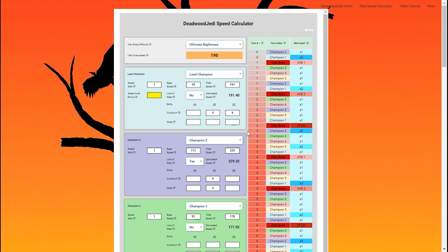And that's going to cover the basics of skills and how to use them with the speed calculator. There are some more advanced problematic possibilities, and we'll go over those in a later video dealing with problems. The next video that you're going to see is going to show you where to find all this information on your champions, so that you can input it into the calculator.